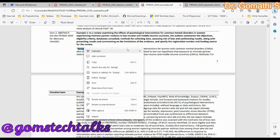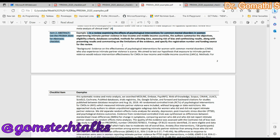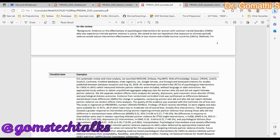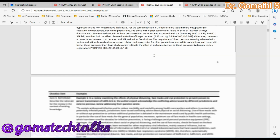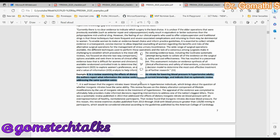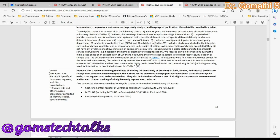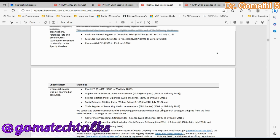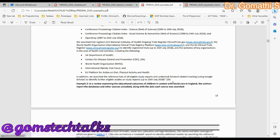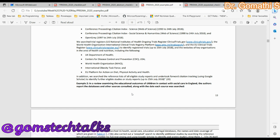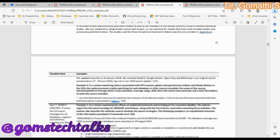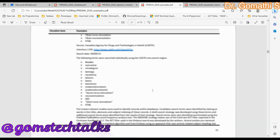For the abstract, the example shows how it should be structured: the first statement should be the background, the second should cover the methods, and so on. The complete information with examples is elaborated there. For information sources, the example shows how to give sources — whether it is an electronic search, gray literature, or a primary search where you visited a particular place — everything is clearly given. Please go through this before writing your systematic review.